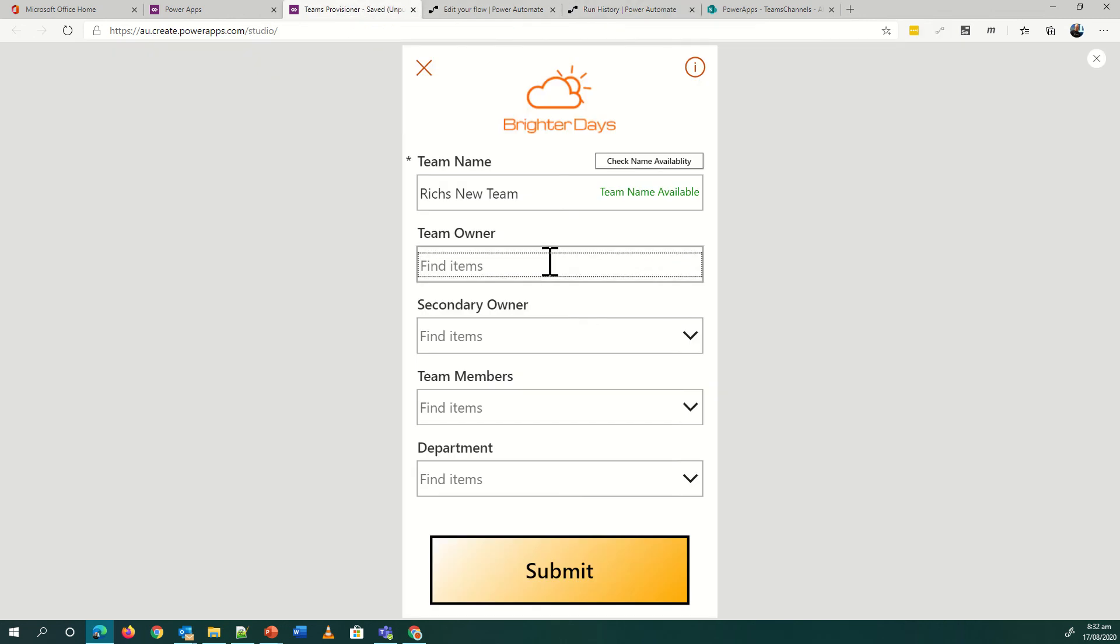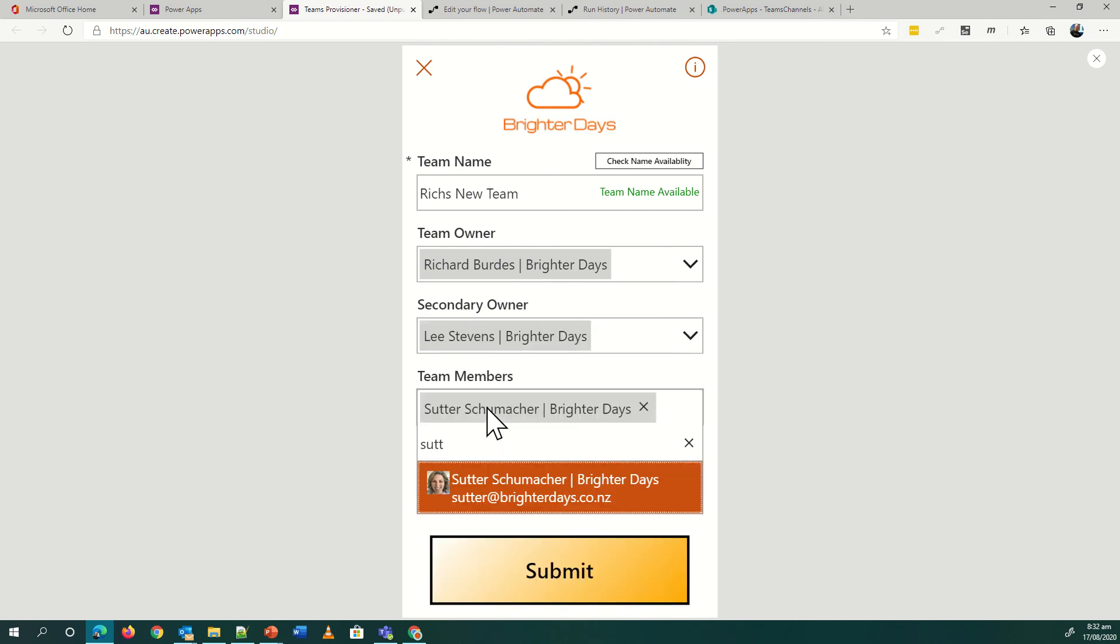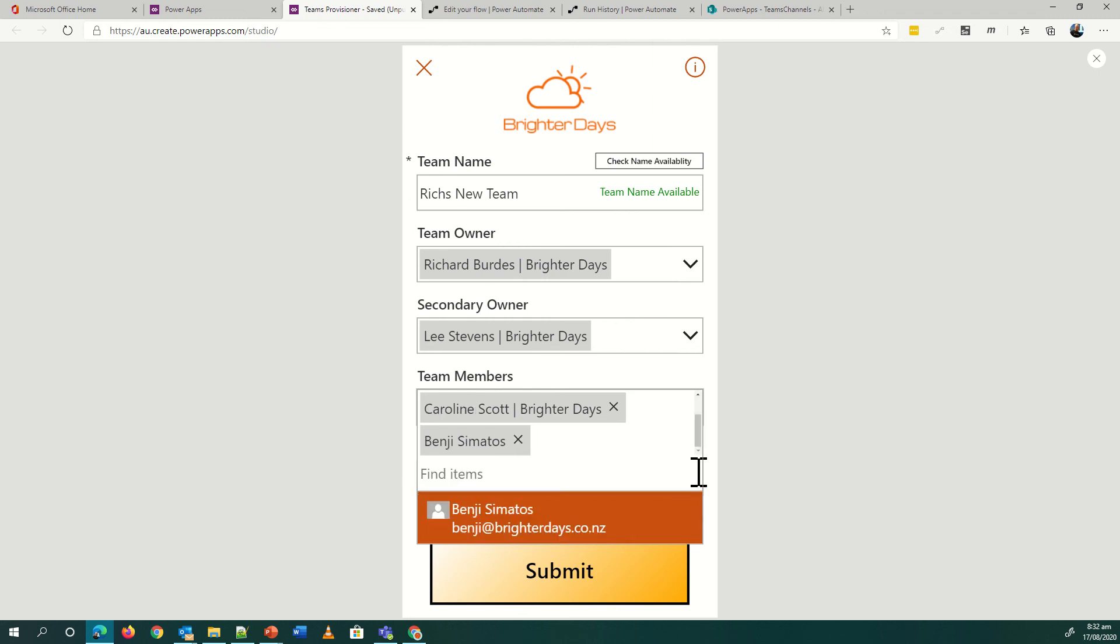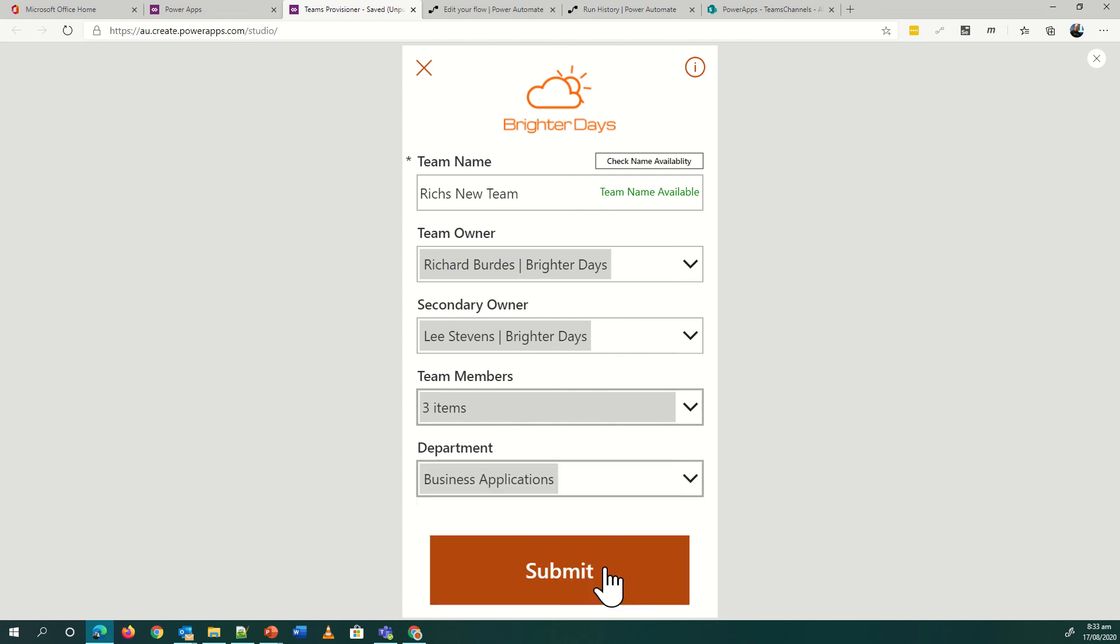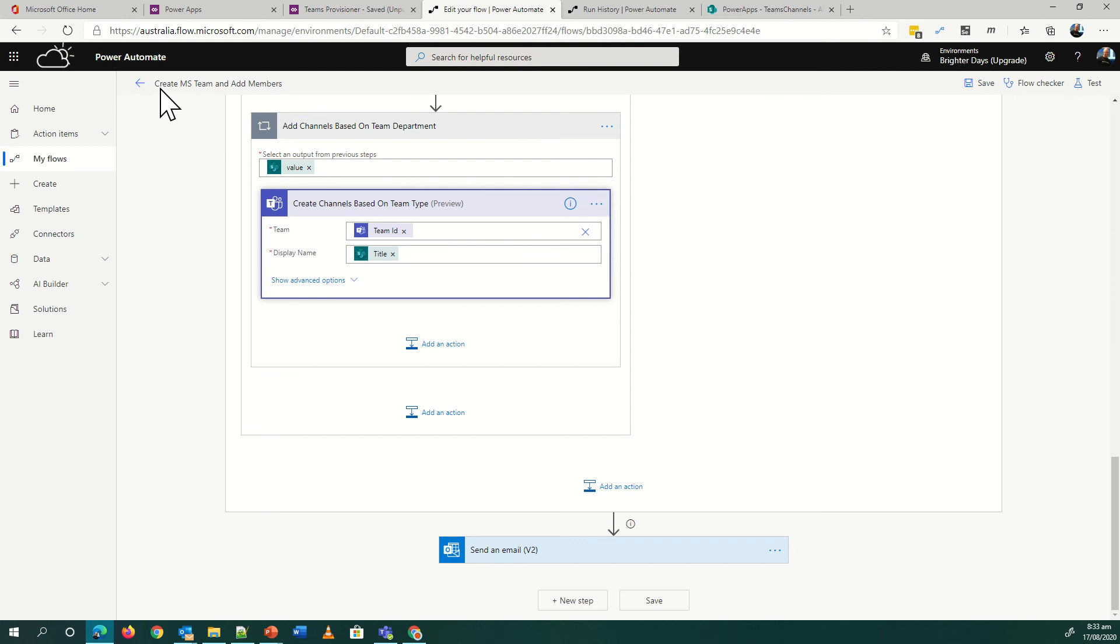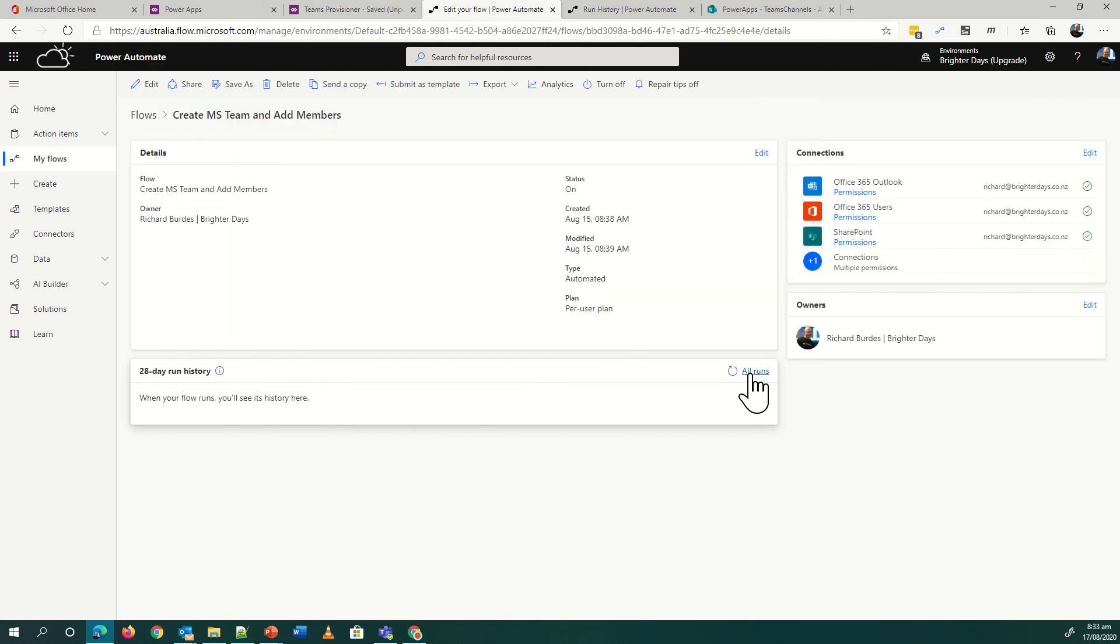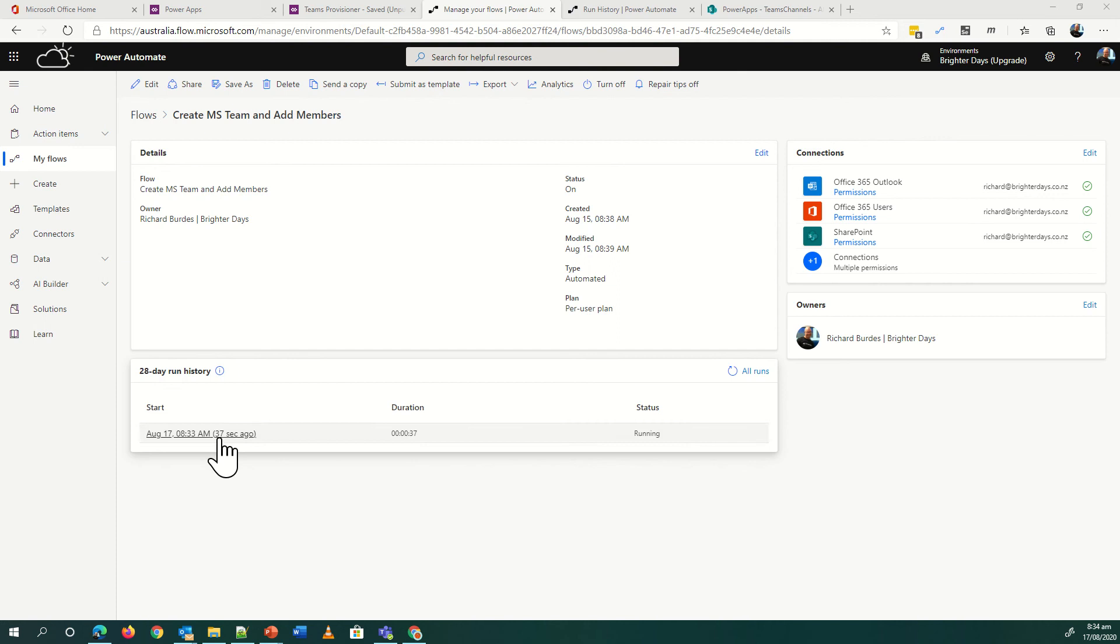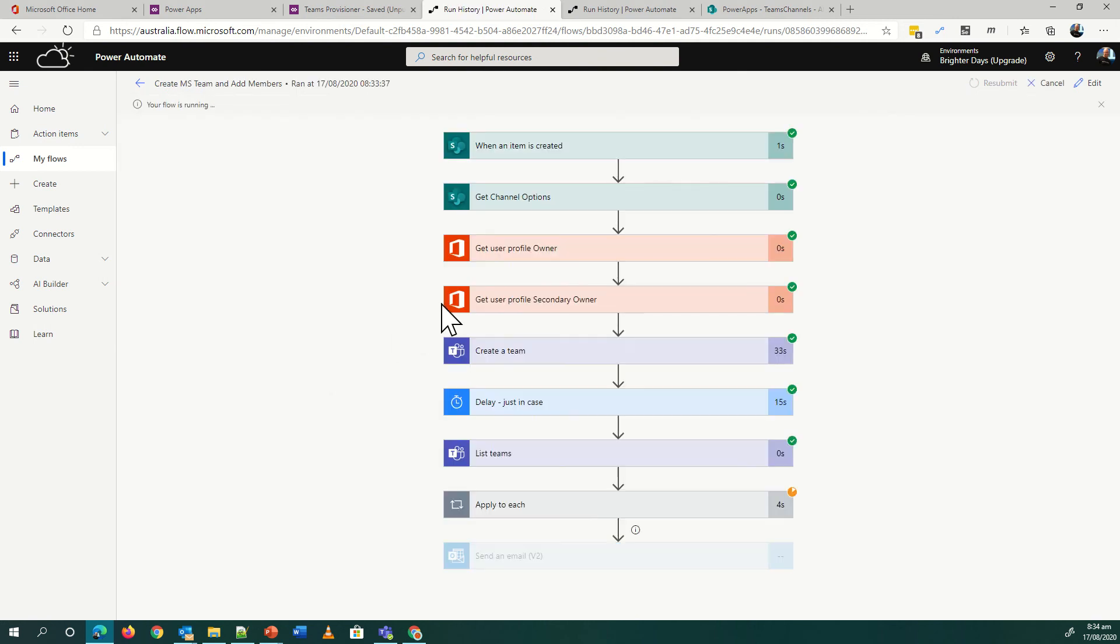I can basically jump in here and add me as there, we'll put Lee as my secondary owner, and we'll put Sutter and Caroline and Benji in there as well. Then we've got department, let's pick business applications as my department and then submit. My team successfully, the flow has successfully been called. Let's go into the Power Automate and see that happening. A quick refresh brings back the flow, we can see it is running. Let's see what's going on. There's a delay in here which is probably by the time I end up clicking this thing we're going to be halfway through it.